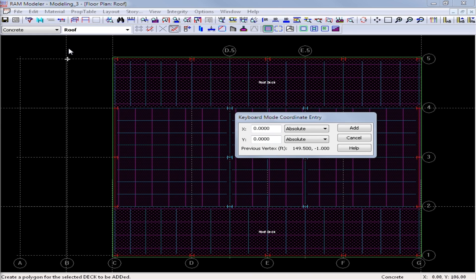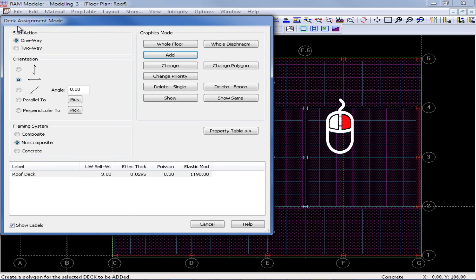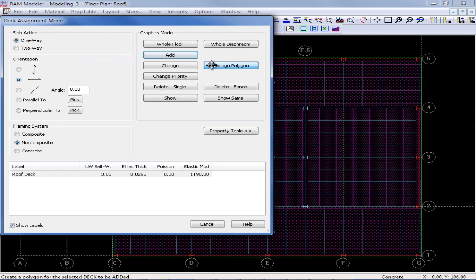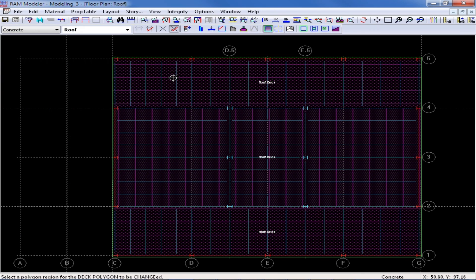In order to do that, I can just right click to return back to my deck assignment mode dialog. And I have here a button to change my deck polygon. I can go ahead and click on this button.